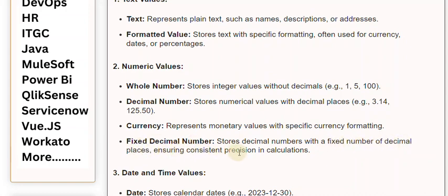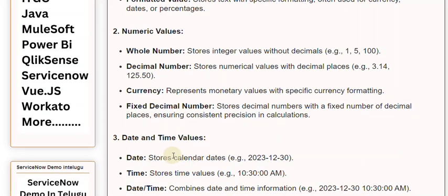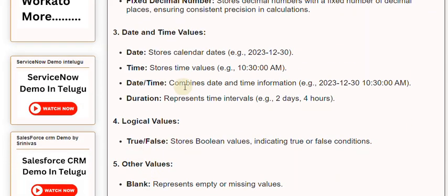3. Date and Time Values. Date stores calendar dates, e.g., 30 December 2023. Time stores time values, e.g., 10:30:00 AM. Date-Time combines date and time information, e.g., 30 December 2023 10:30:00 AM. Duration represents time intervals, e.g., 2 days, 4 hours.